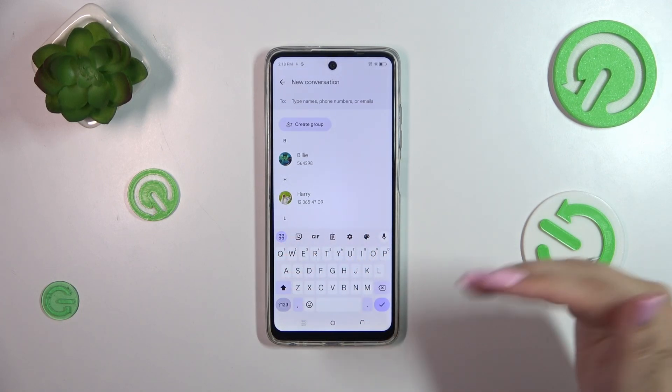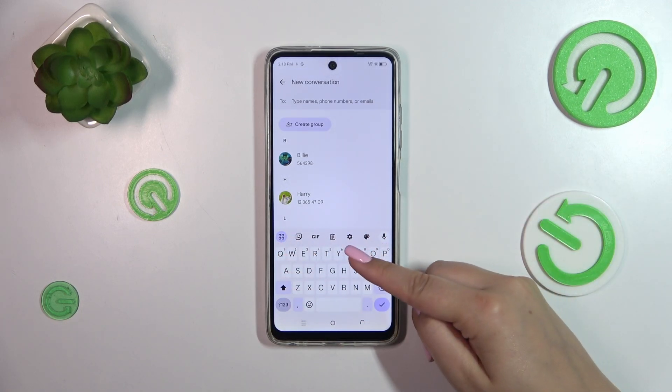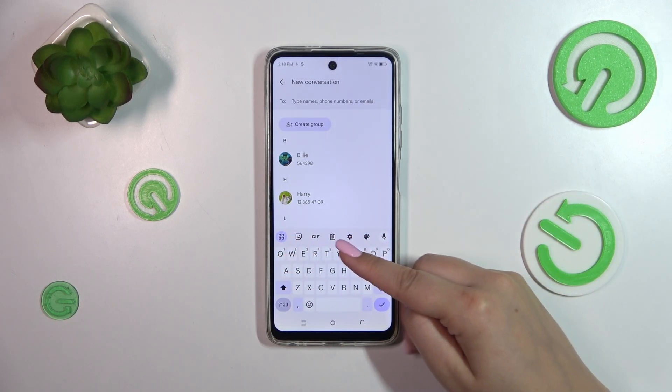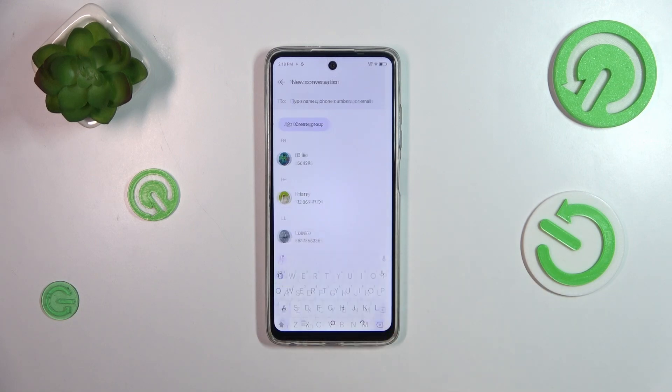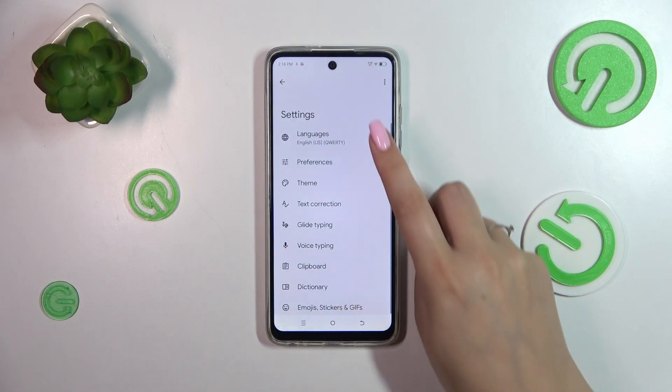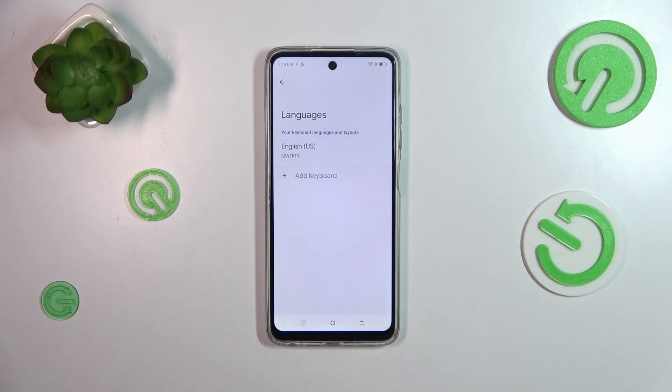We have to find the options, the settings. Simply tap on this icon, and then enter languages.